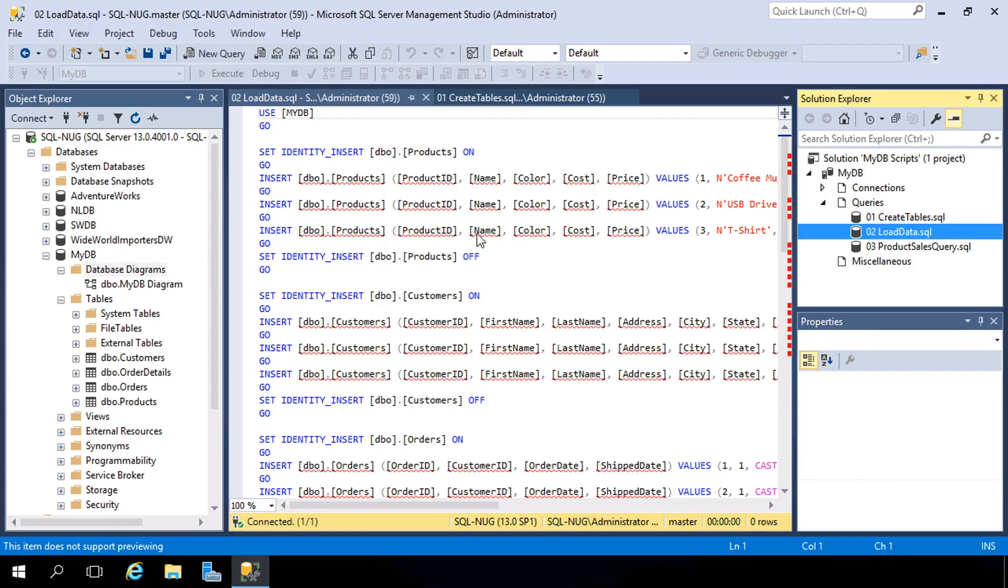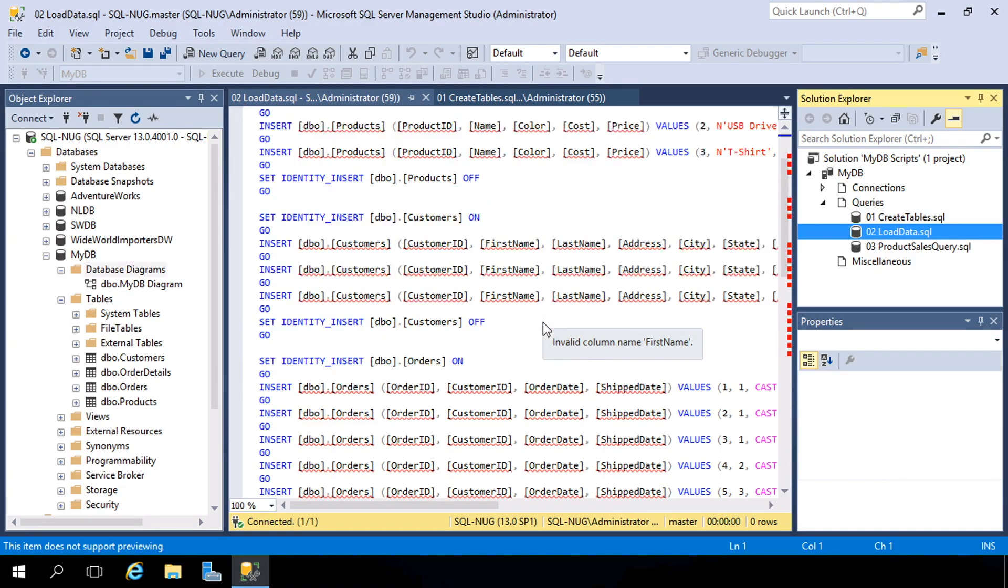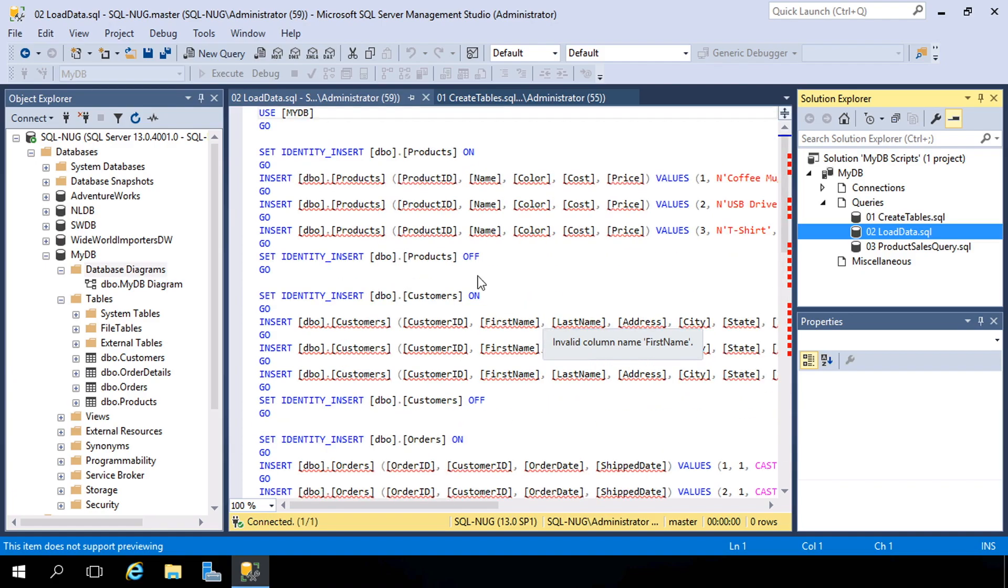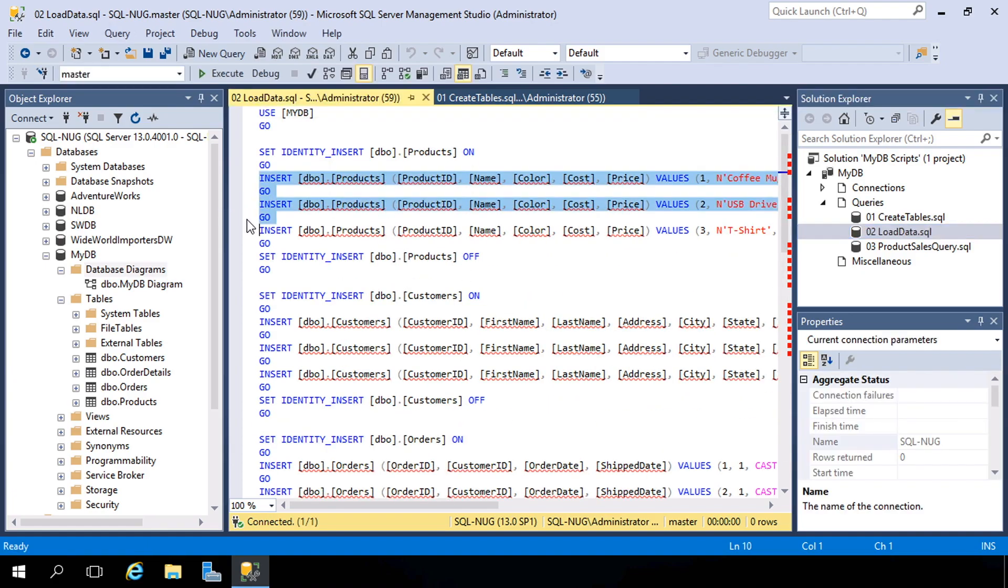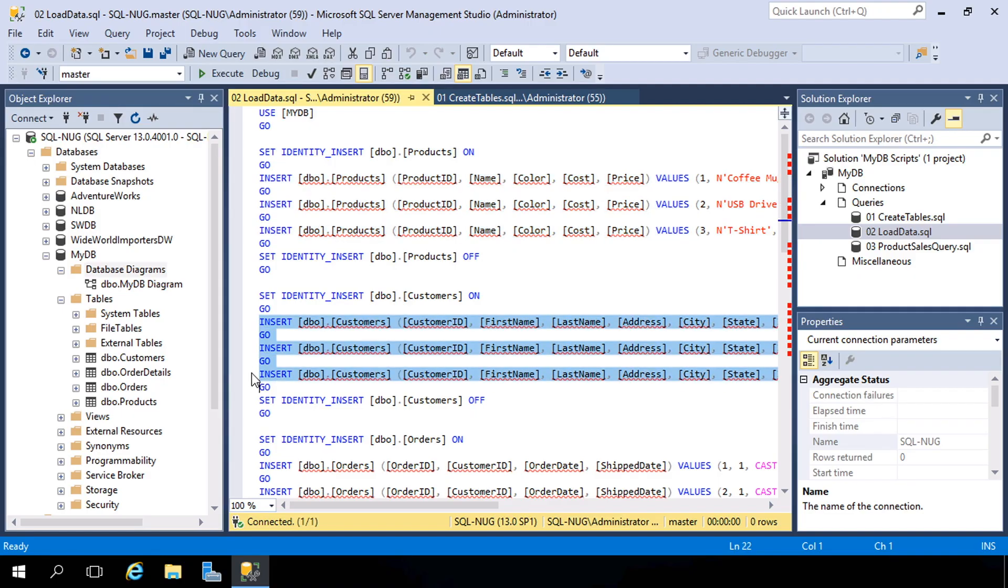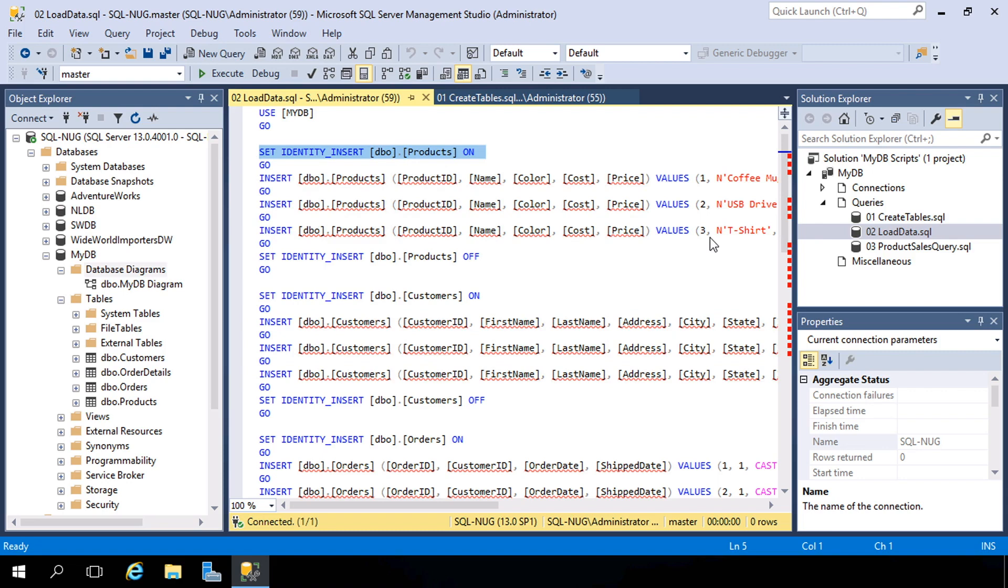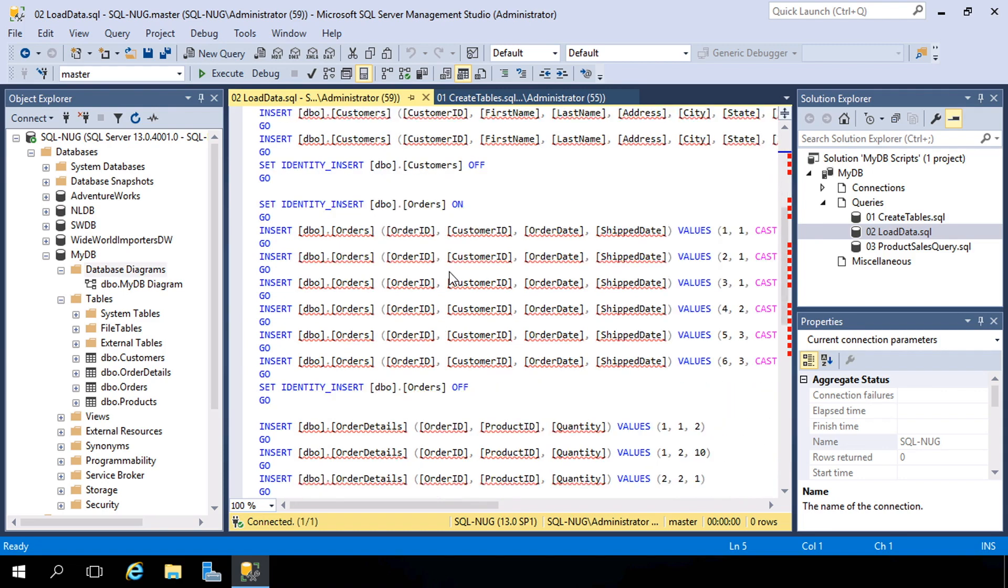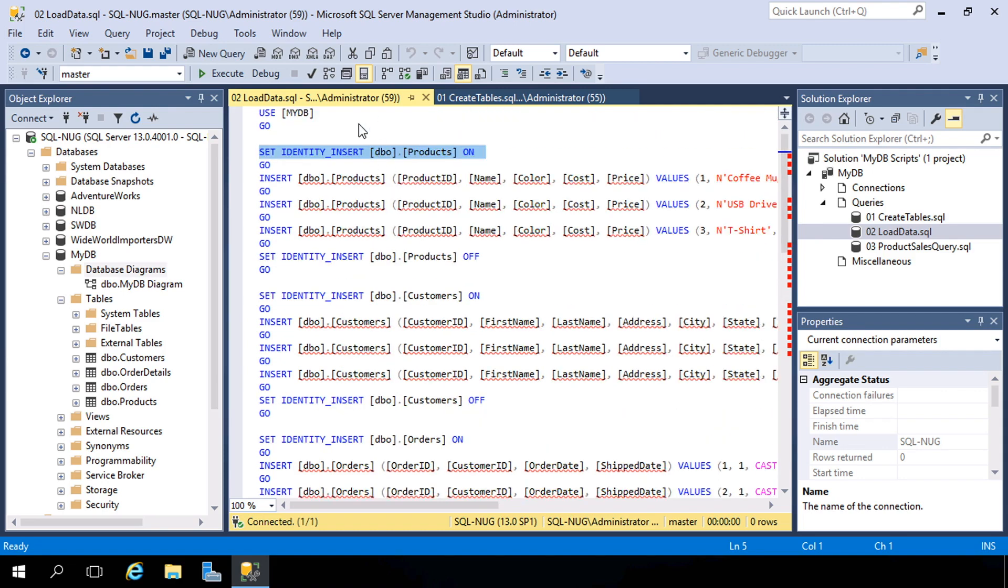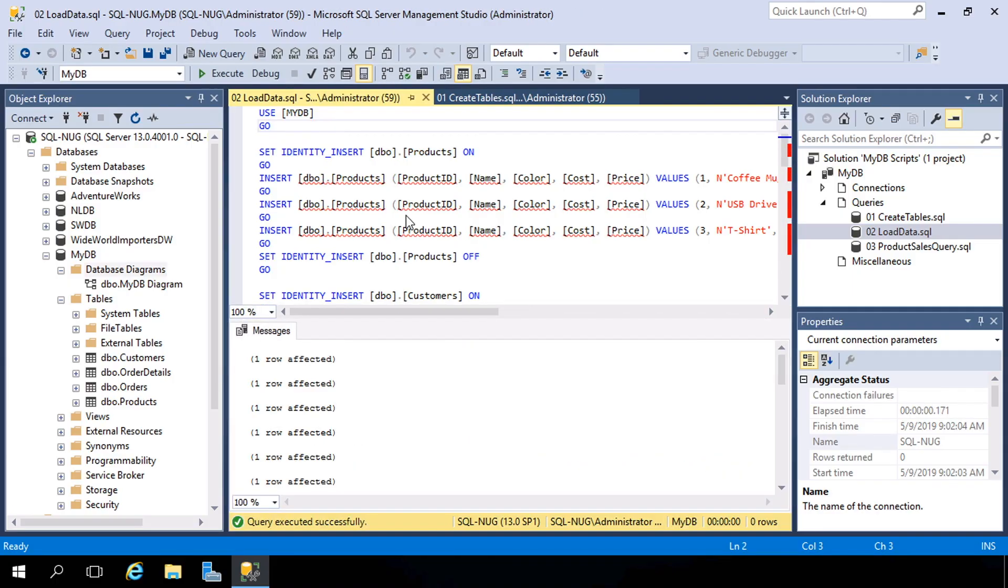And the next thing we need is some data to work with. So I've got another script here that will load data into all of these tables, just a couple of records for every single table. And notice here that it's just a bunch of DML, insert statements, for each one of these tables. There's also a command here to allow us to insert identity values into that auto-numbered column, and that's about it. That's the entirety of this script. So I'm going to go ahead and execute this, and that will put all of that data into these tables.